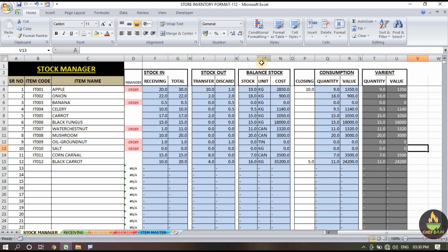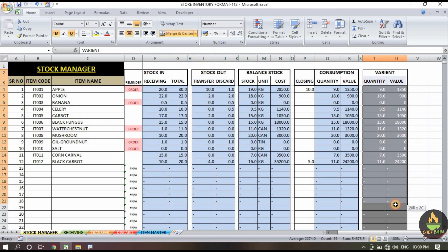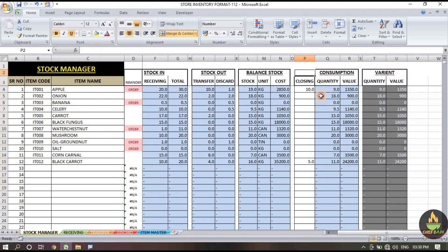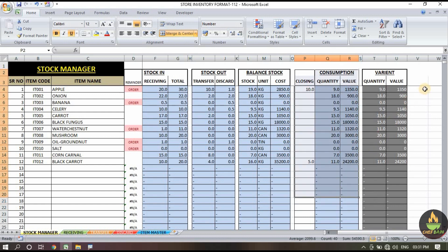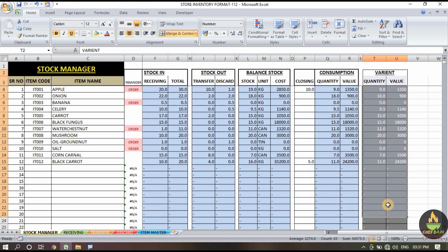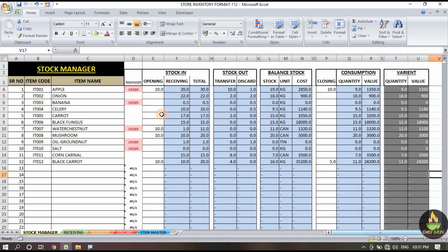The variant section shows 11 kg. As mentioned earlier, if you are a store keeper receiving and transferring goods to another branch, the variant section is for you. But if you are running a restaurant and following the consumption section, the variant section is not useful for you.